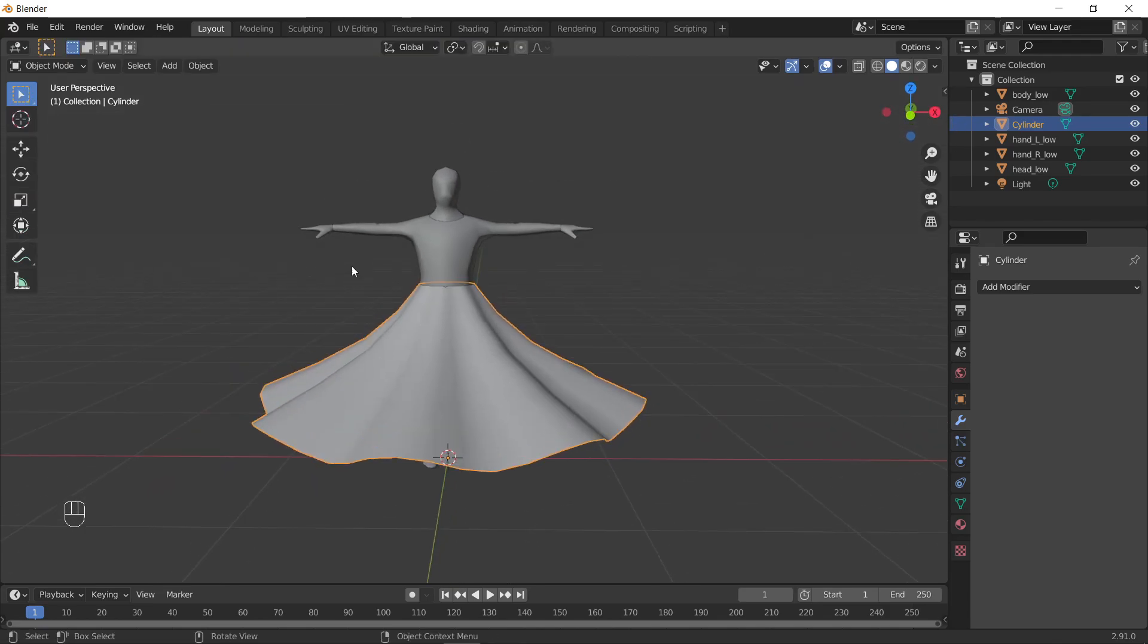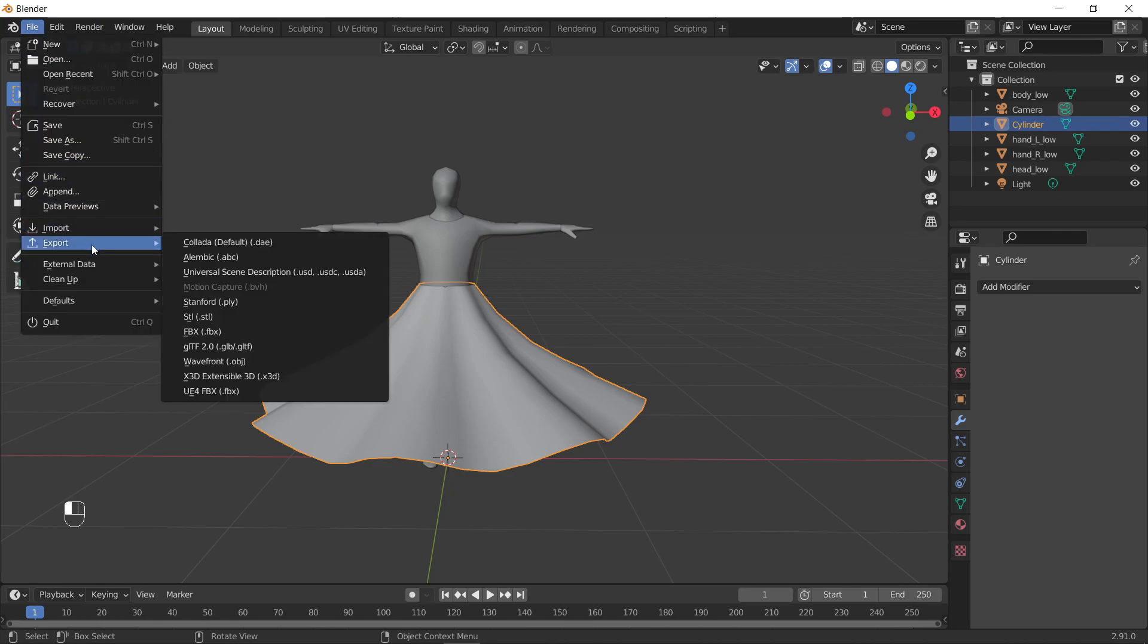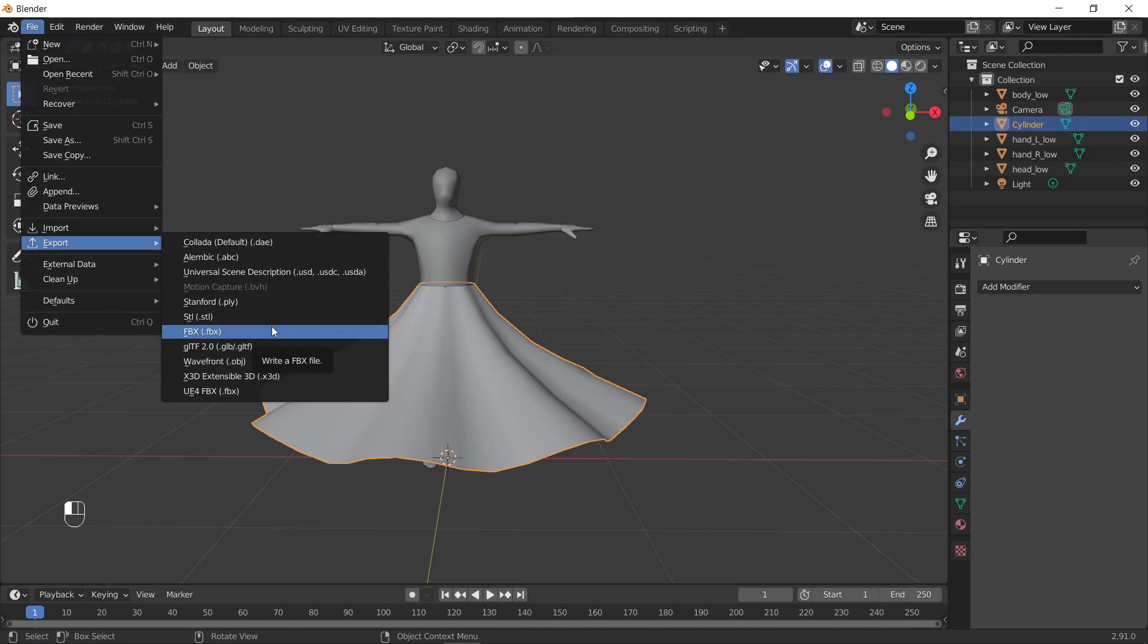So once you've done that, I believe it's ready to go into Lens Studio. There would be a lot of other steps I would normally take, but again, I'm just gonna show you how to do this on a very basic level.